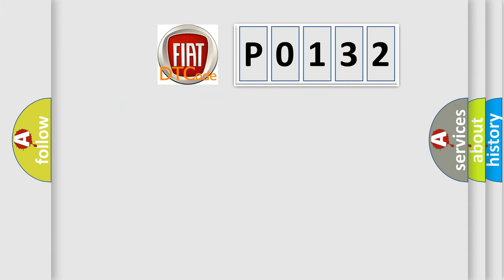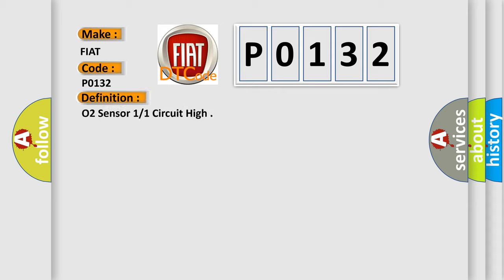So, what does the Diagnostic Trouble Code P0132 interpret specifically for FIAT car manufacturers? The basic definition is O2 Sensor 1/1 Circuit High Voltage.